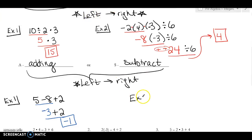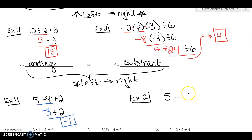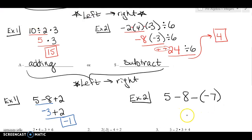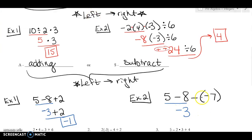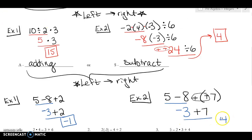Let's do another example: 5 minus 8 minus negative 7. I start on the left — 5 minus 8 is negative 3. I can go ahead and simplify: two negatives become a plus, so I write plus 7. And now negative 3 plus 7 is 4.